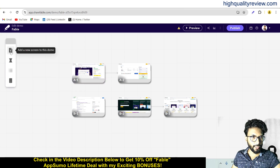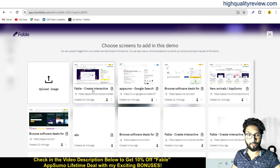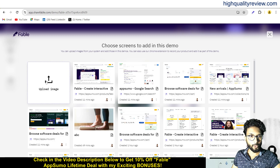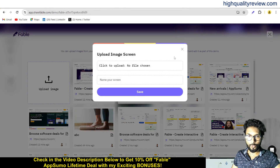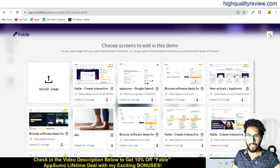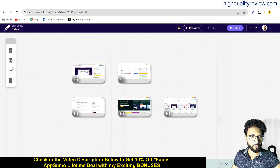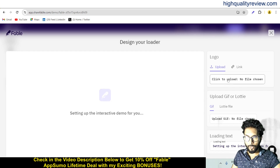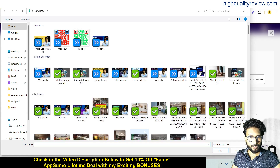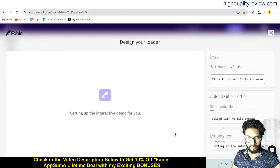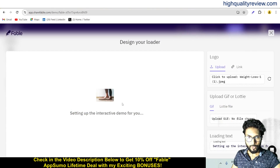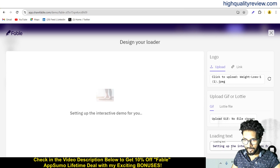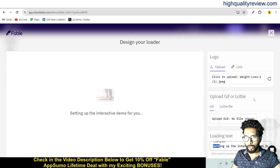A few more options are in the left side. Click 'Add a new screen' — if you want to add one screen, you can upload an image here by clicking to upload and choosing a file. Also, you can design your loader — change the loader image with your logo. You can also change the loading text and upload a GIF or Lottie animation.